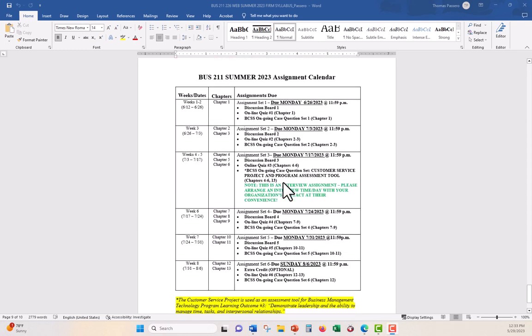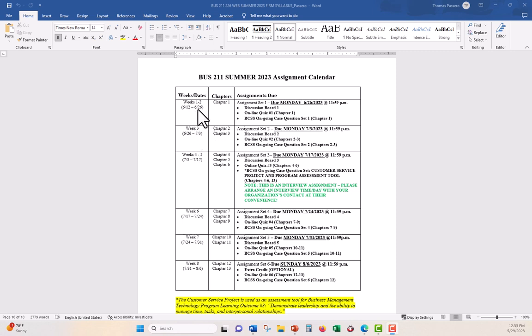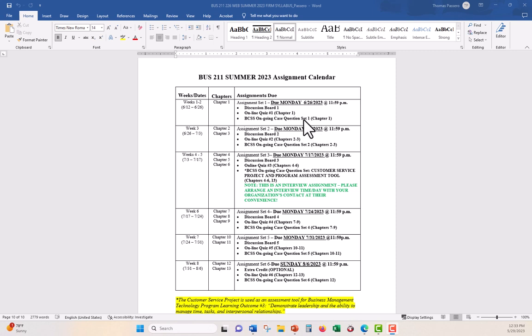And here's your assignment calendar. A separate document for that if you wanted to print it out or whatever, but as you can see, I have things in weekly buckets. Sometimes the weeks are two weeks long. Most times they're only a week because this is the summer session, and we're only going through this eight weeks. So within each bucket, you have the chapters that are assigned, and you have the assignments that are related to those chapters. You have the discussion boards, you have the quizzes, and then you have your BCSS ongoing case question set.